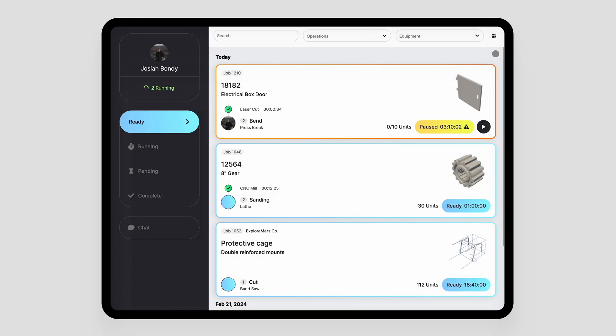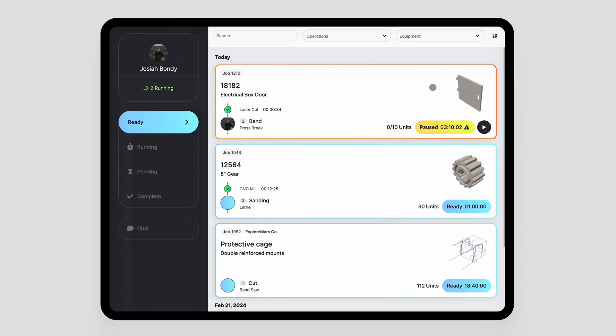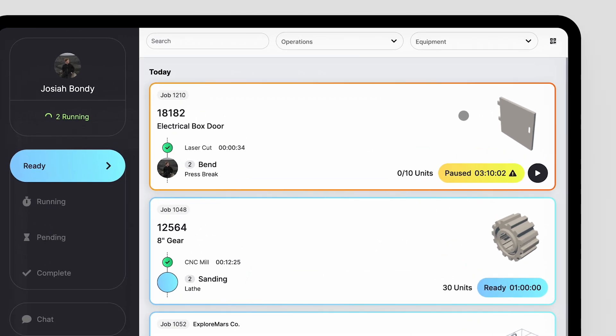The next major update that we made is updates to the UI and job tracking. As you know, the priority order in which operators see operations in job tracking comes directly from the scheduler. In these UI updates, we wanted to make it as easy as possible for operators to understand what they need to work on next and then how to find it on the shop floor. As you can see with the job tracker redesign, we have updated the operation cards to really prioritize the most important information so that the operators can find the material on the shop floor.